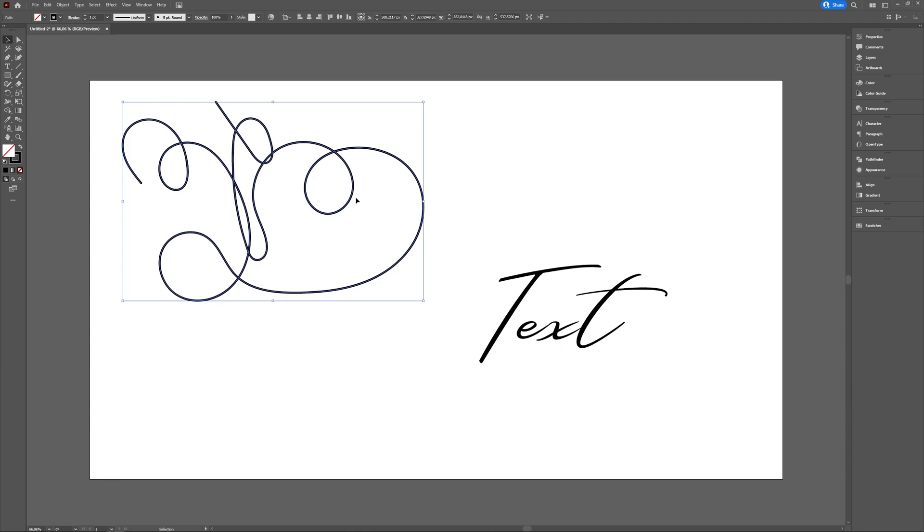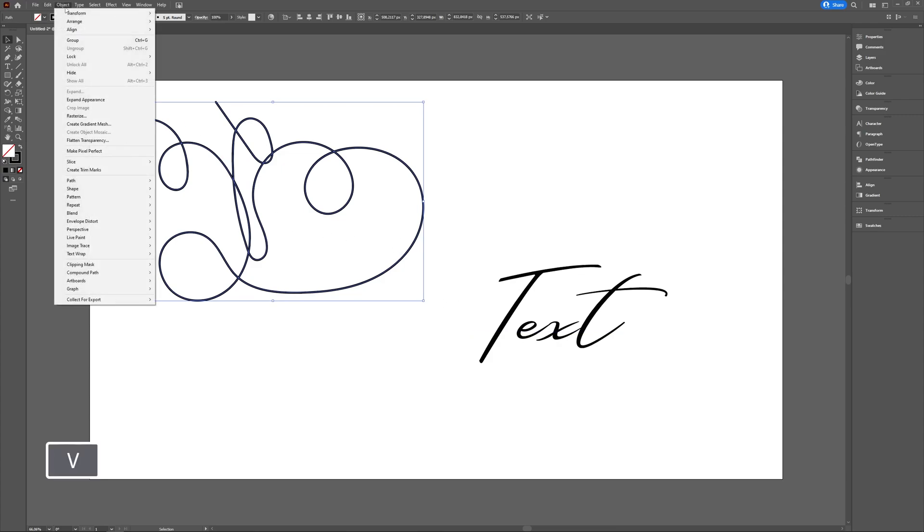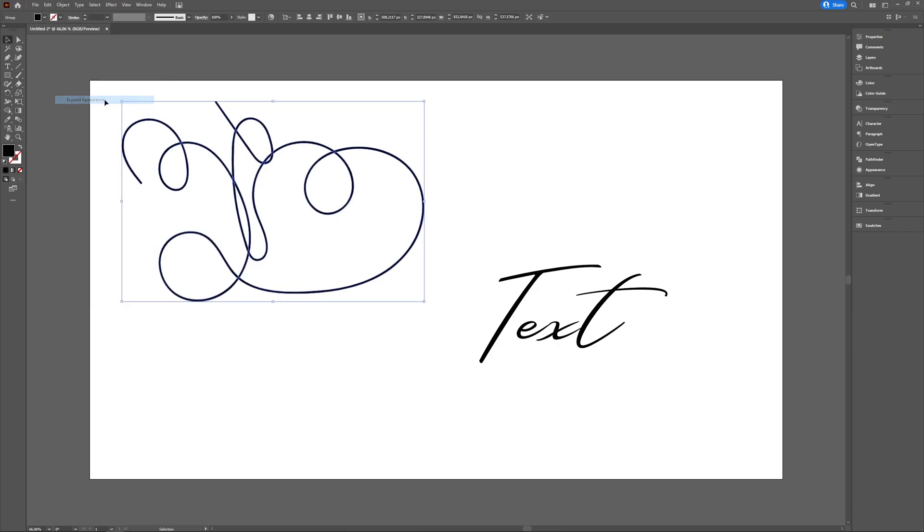Now when Expand isn't available, Expand Appearance will be, and vice versa, so you don't have to worry about choosing between the two. To enable Expand with this brush stroke, you go to Object, and as you can see, Expand isn't available, but I can choose Expand Appearance, which I have now done.